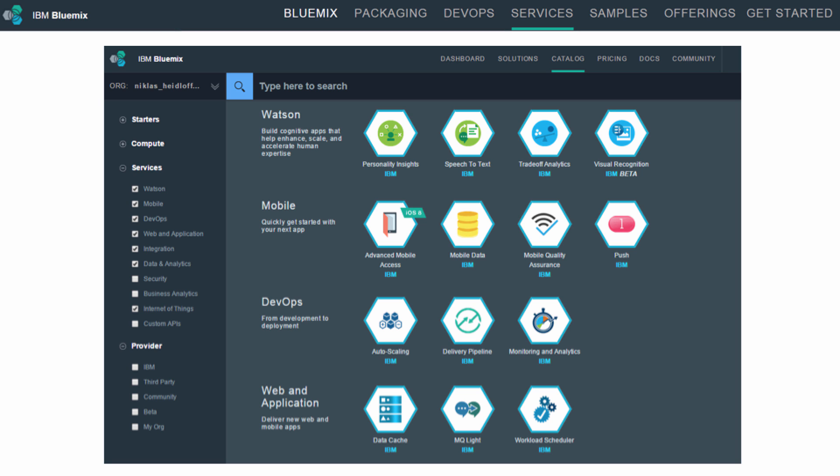Additionally, there are cognitive services to make your application smarter. For example, via the Personality Insights service, you can build highly personalized user experiences. There are also services for speech and visual recognition, to name just a few.